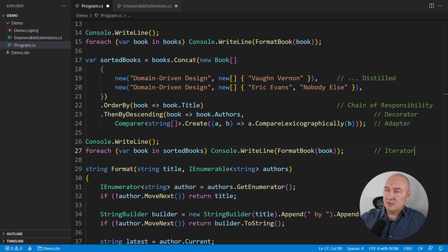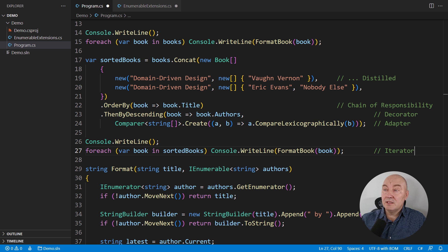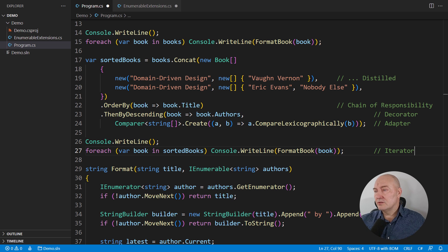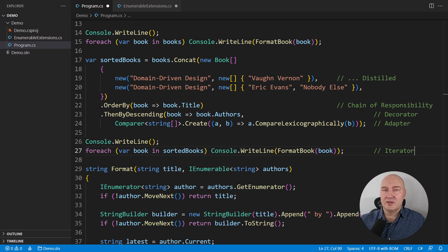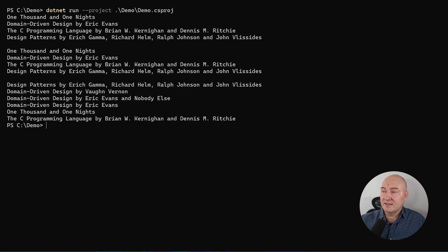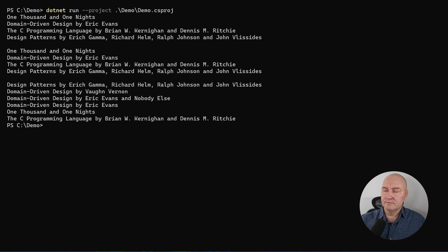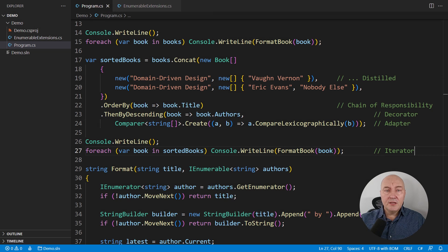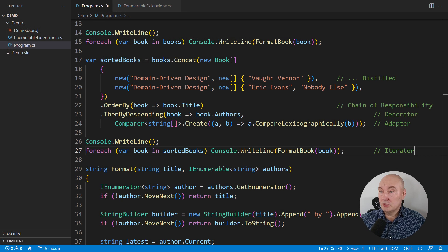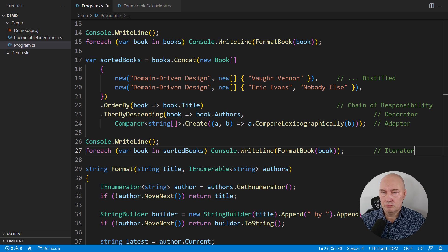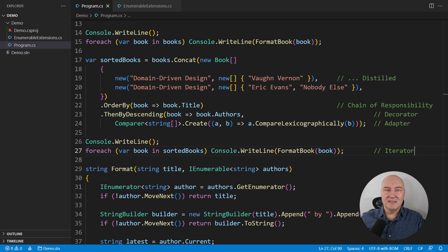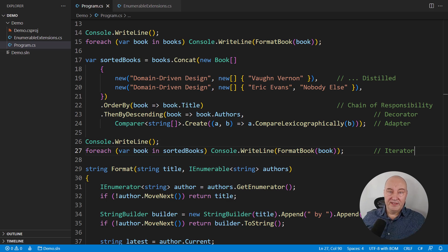Chain of responsibility and the decorator are implemented by LINQ here. Adapter is implemented in BCL, the framework. And the iterator consumer is supported by syntax of C-sharp. Just in case you don't believe me that this will work, I will run the application. Books are indeed sorted ascending by the title and then descending by the author's list. The code looks correct to me. Did I use design patterns in .NET? Yes, all the way. Did I implement design patterns? No, none of them. They are all there for us. You will use design patterns implicitly today. That is the point of this video.